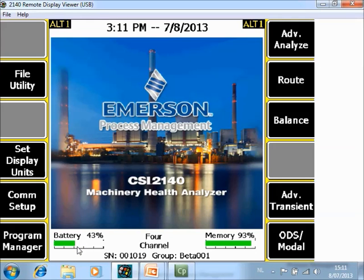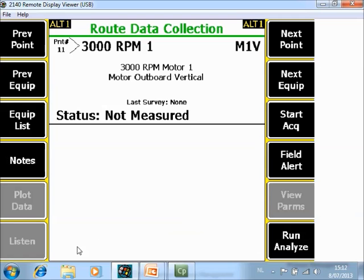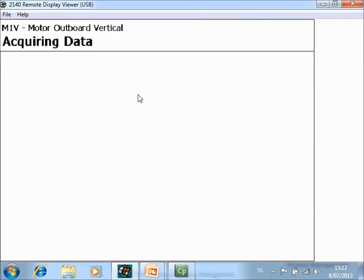What you are seeing now is the home screen of the CSI 2140 Machinery Health Analyzer. We will first collect data in the route mode. On the analyzer, go to F8 Route. This is a normal vibration measurement point and I will collect data.